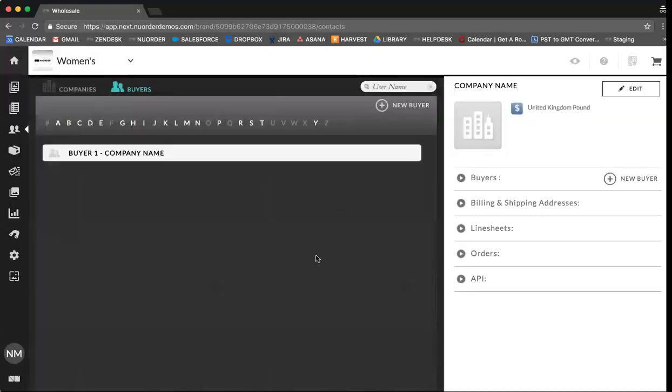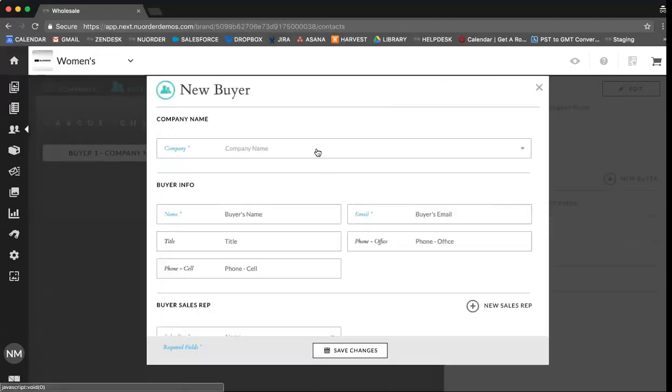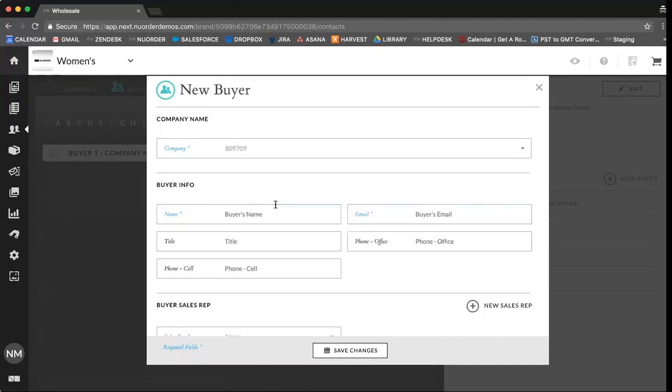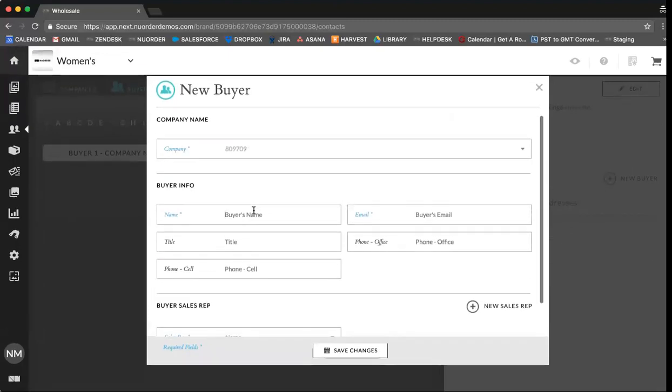If you have a buyer that works with a company you have already set up, what you can do is ensure you are in buyers, add new buyer and you can select the company name from the drop down list and add information here.